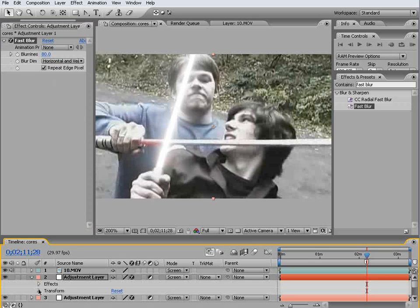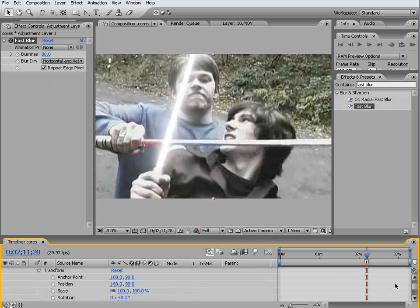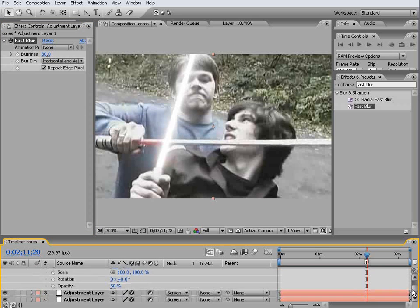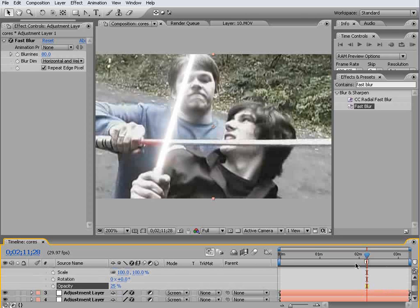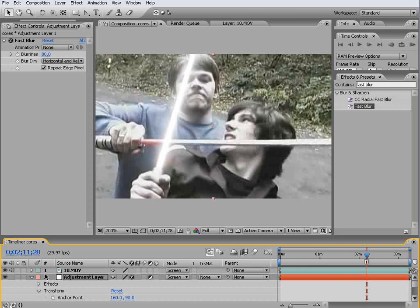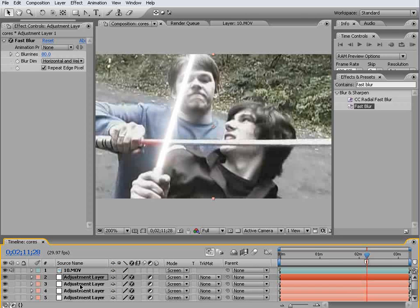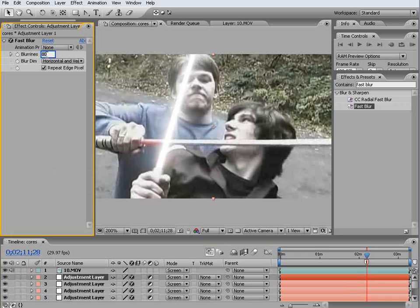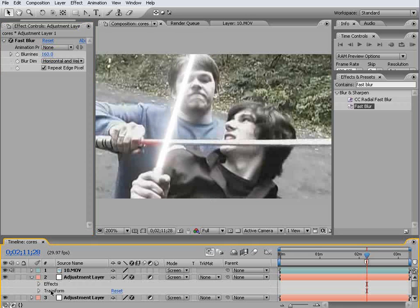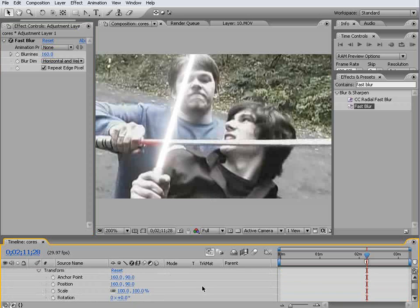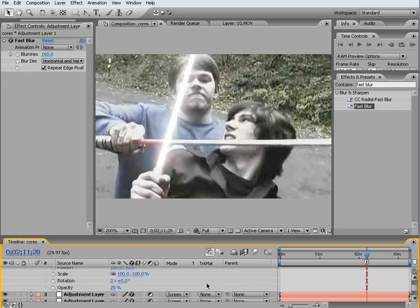Come down and change the opacity to 25, and finally I'm going to duplicate this guy and put him up to 160. Come down and change the opacity to 12.5.